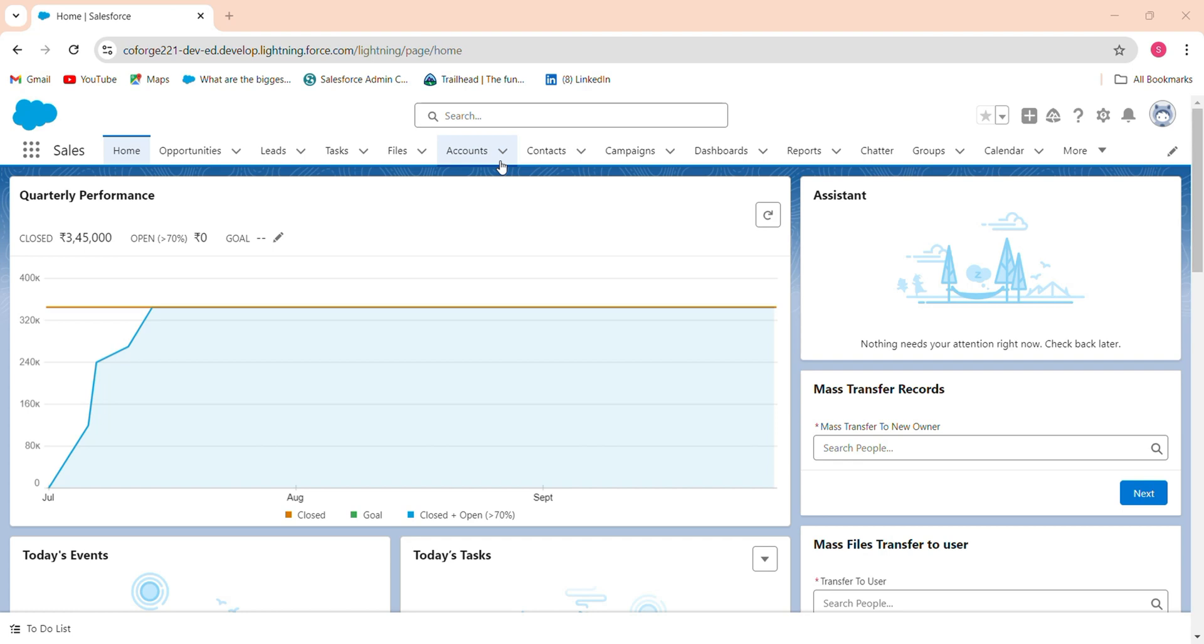When users click on save button the records are to be created but in the next screen it shows that your records are successfully submitted. Please click here to view the record and the click here are to be dynamic. When the user clicks on this click here it navigates to the record where the record is successfully created. Let's take an example and create some screen flow.